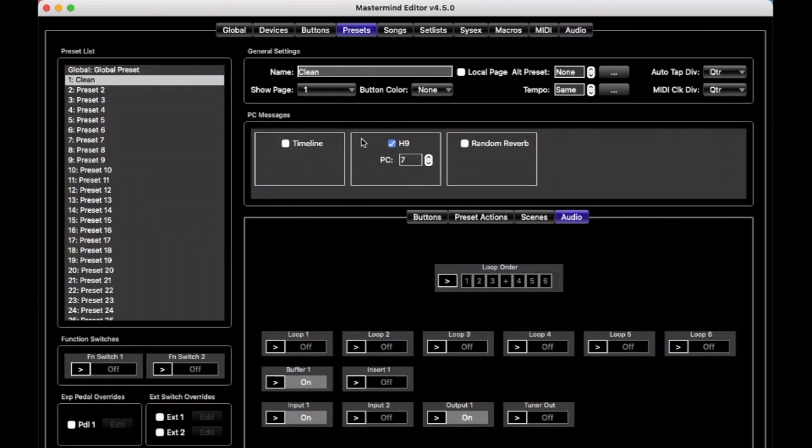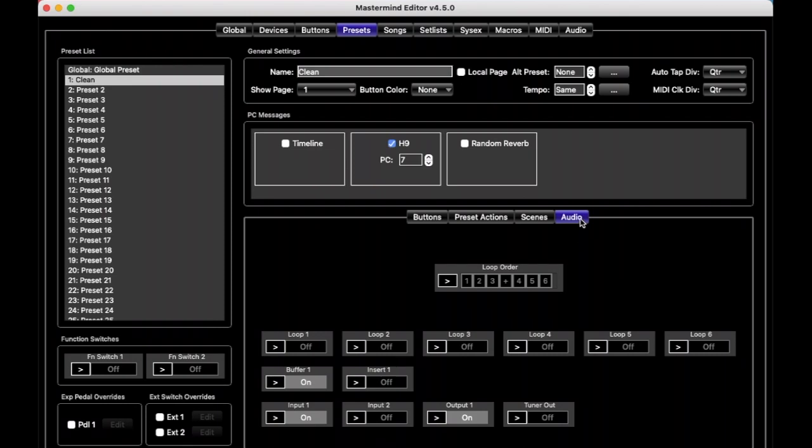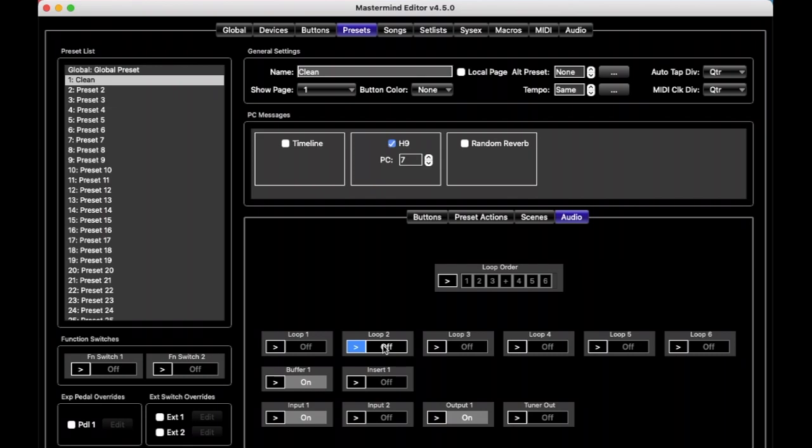But now, for this preset, we're looking at the audio settings for just preset 1. And let's say that the H9 is in loop 2. So we want now this loop 2 to be on. So first we click this arrow, which means that we're enabling this preset to override the loop and have something different than the default, and then we click it to turn it on. And so now all the other loops remain off, and everything else remains in the default. But for preset 1, loop 2 is going to turn on.